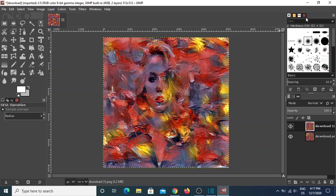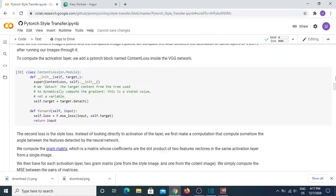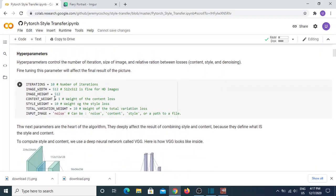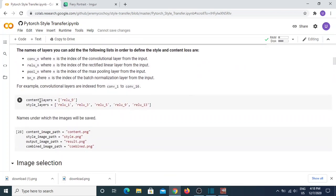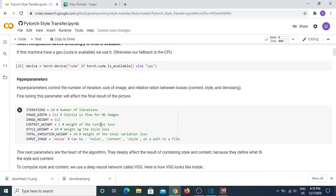There are many things you can change — for example, the content weight: instead of 1, you can put 2 or 5. You can also start from the content image or the style image instead of noise. If you start from the content or style image, you don't really need the TV weight, so you can set it to zero. But when starting from random noise, you need the TV weight to control the noise — don't set it to zero. I think the content and style layer choices are optimum, so only play with the weight parameters.